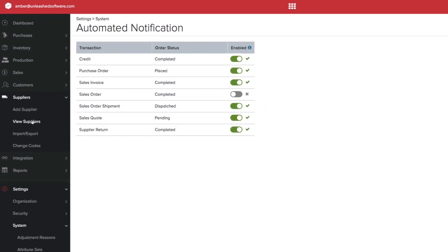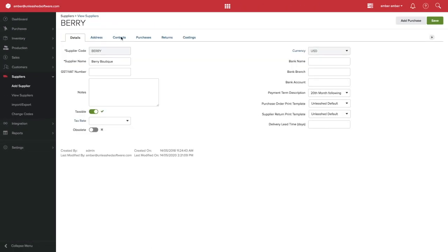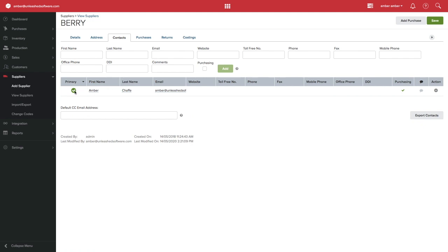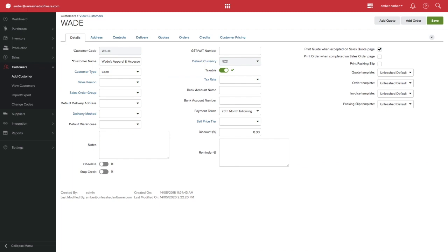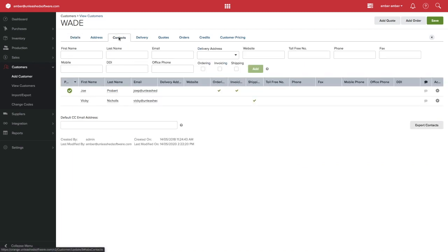For purchase related transactions, the email will be sent to your primary supplier contact or any contacts that have the Purchasing box ticked. For sales related transactions, the email will be sent to your primary contact, or if you have set up your customer contacts to have designated roles, the corresponding email will be sent to the contact you have specified. For example, if a contact has the Shipping option ticked within your contacts page, they will receive the ship note.